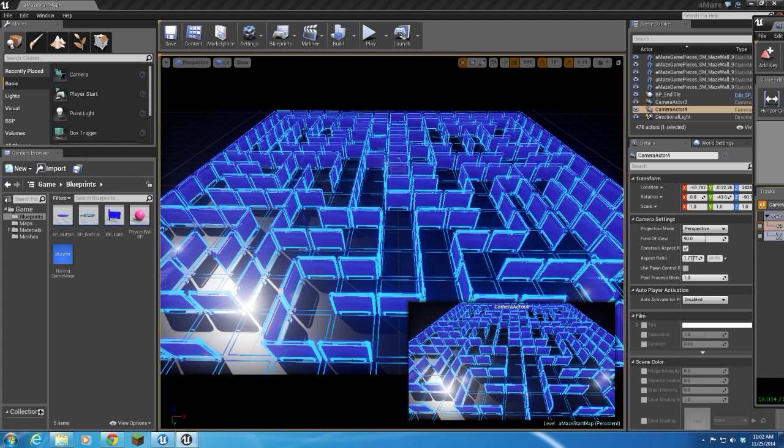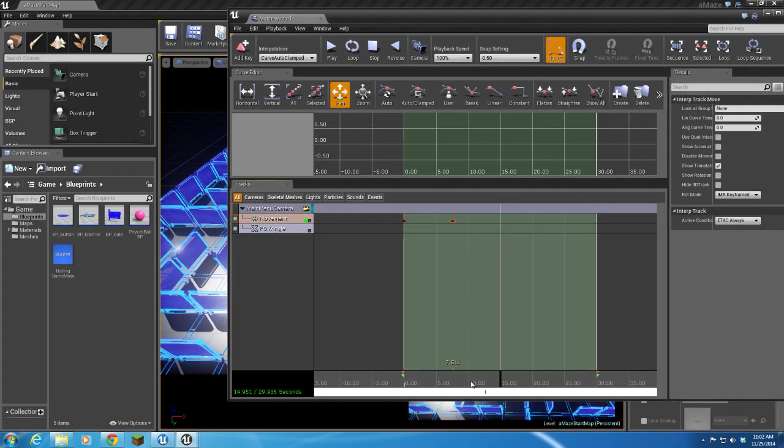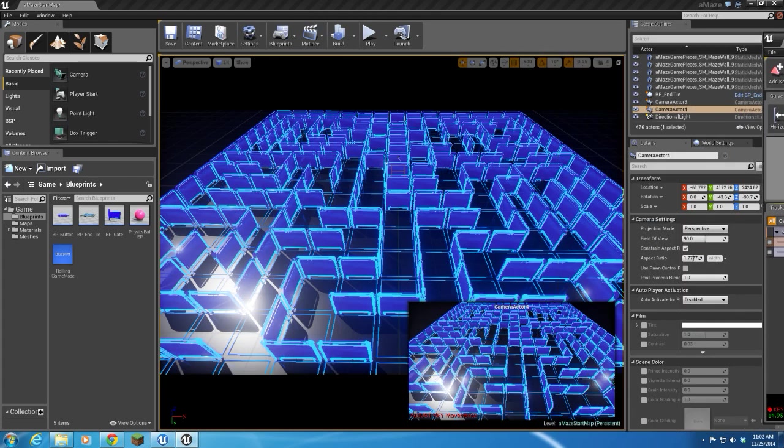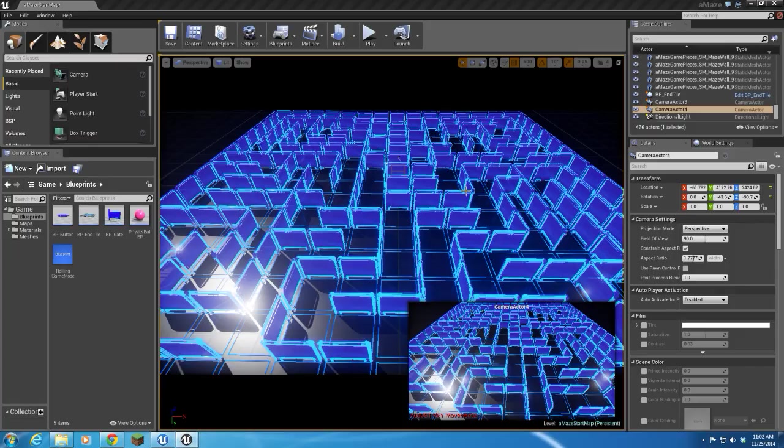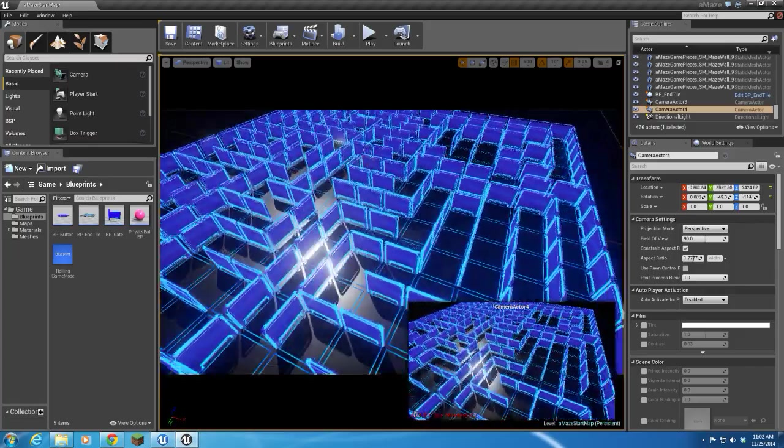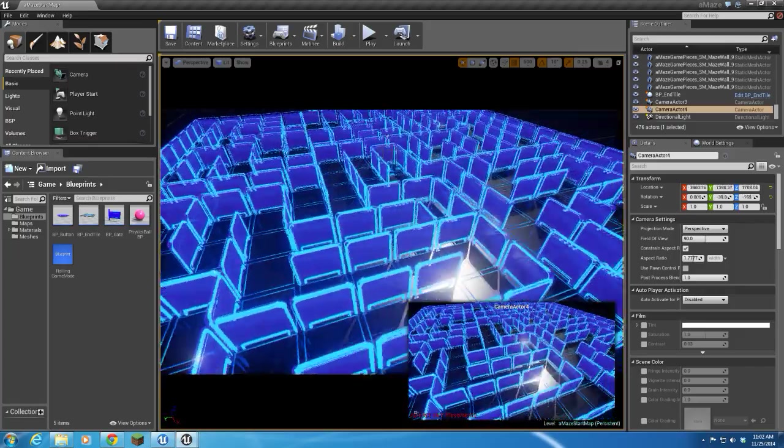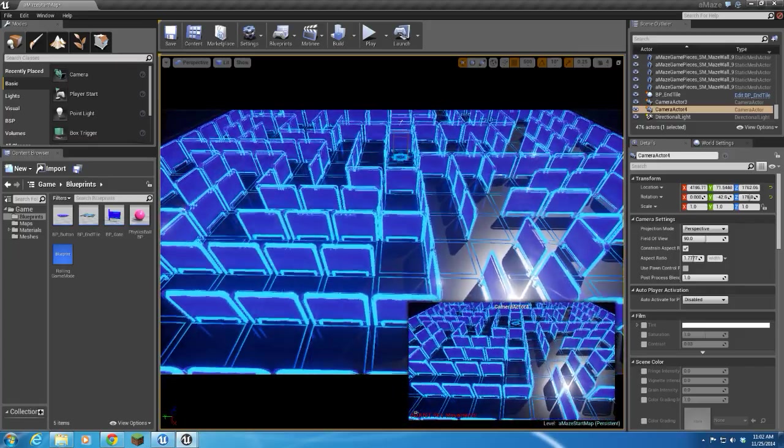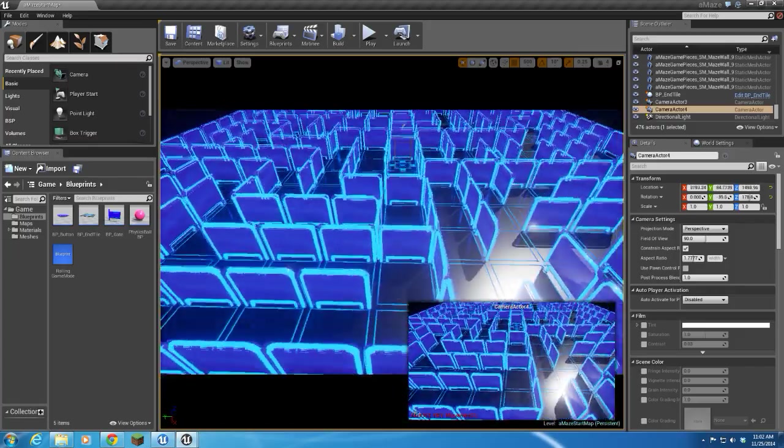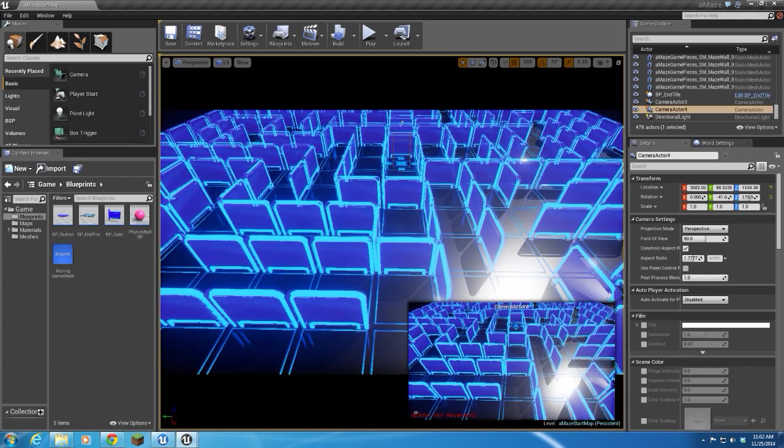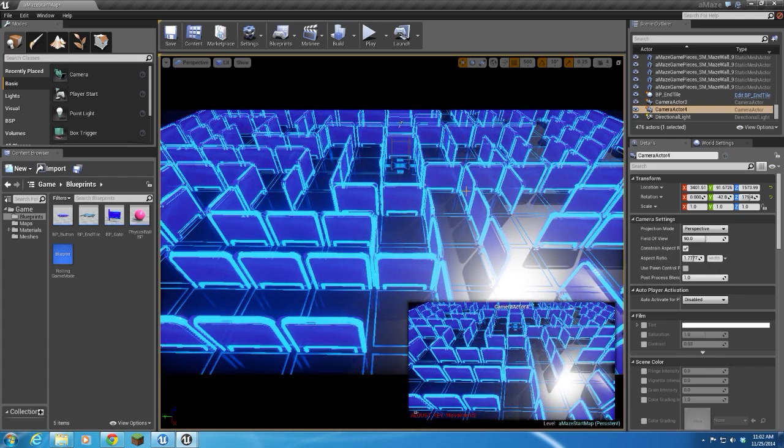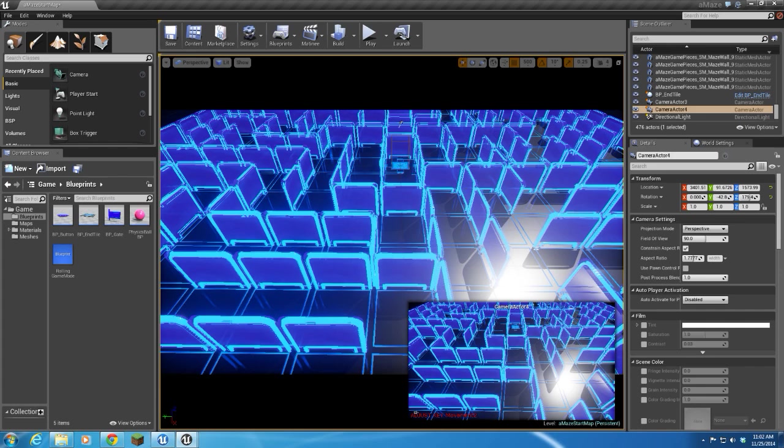I'm going to move my time slider on matinee to frame 15-ish, enter to create another keyframe. And let's continue around the maze, maybe a little lower perspective, tighter in or something like that. Just something for fun there.